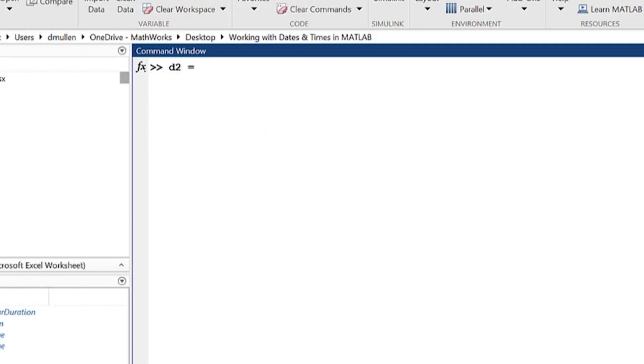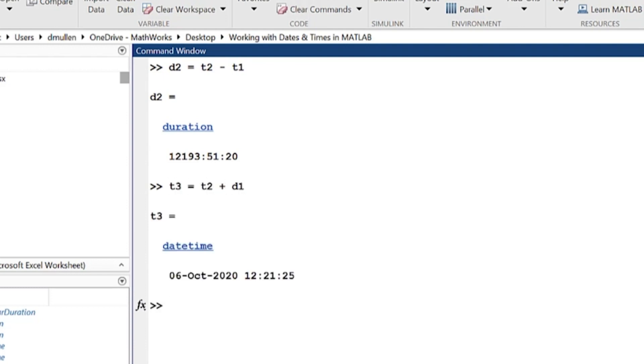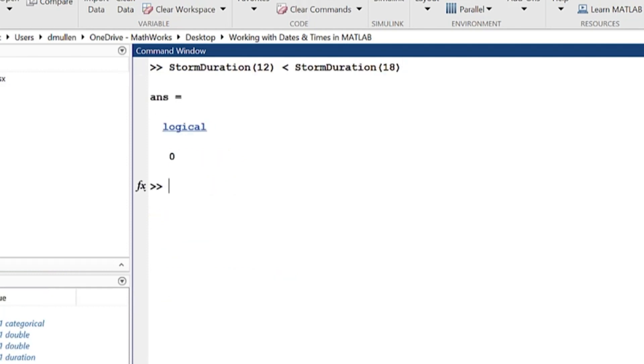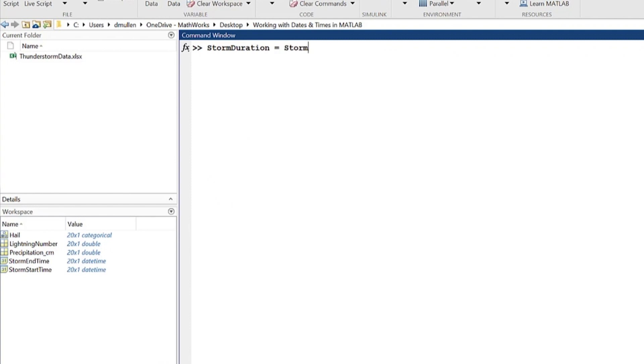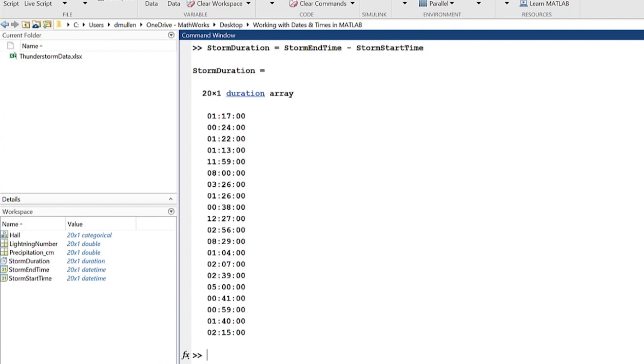You can subtract one date time from another to get a duration, and you can add or subtract a duration to or from a date time to get a new date time. Durations can be compared with each other, and date times can be used to make arrays of durations.